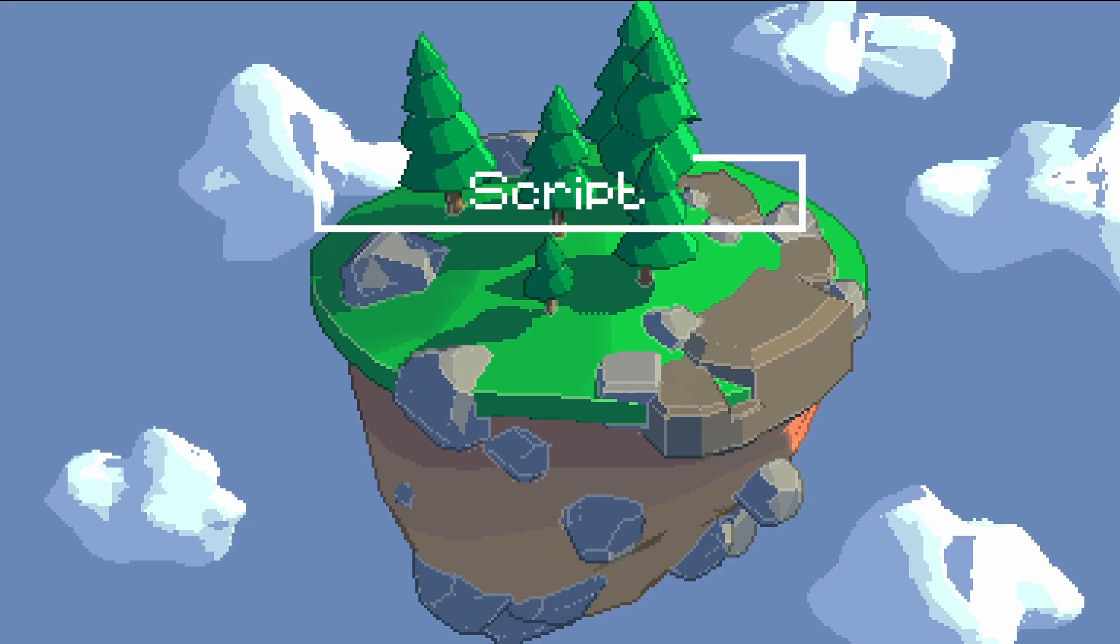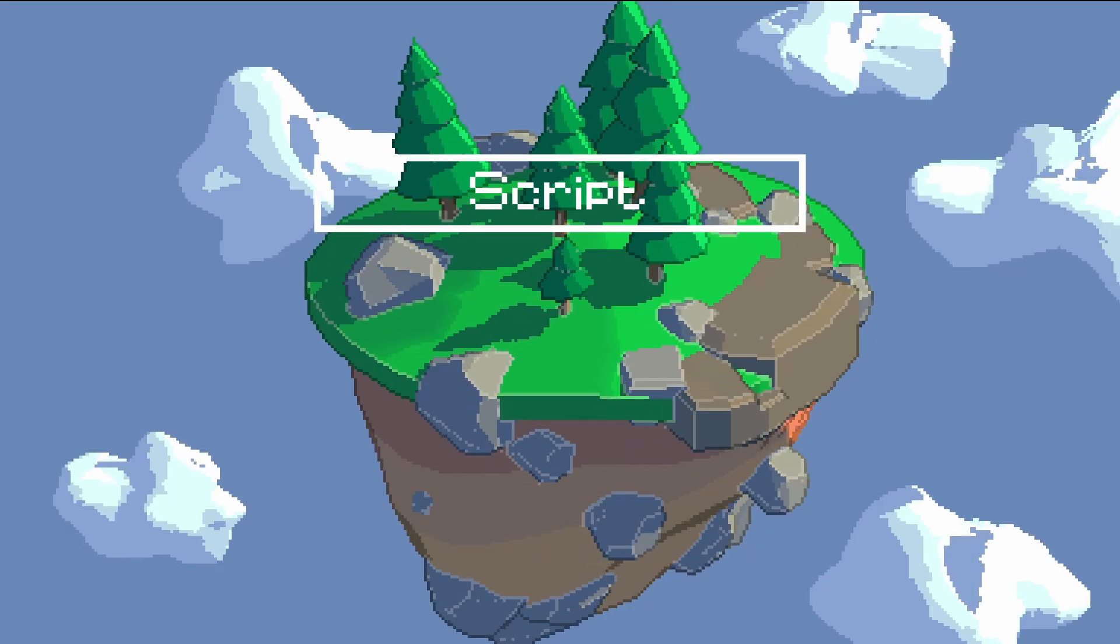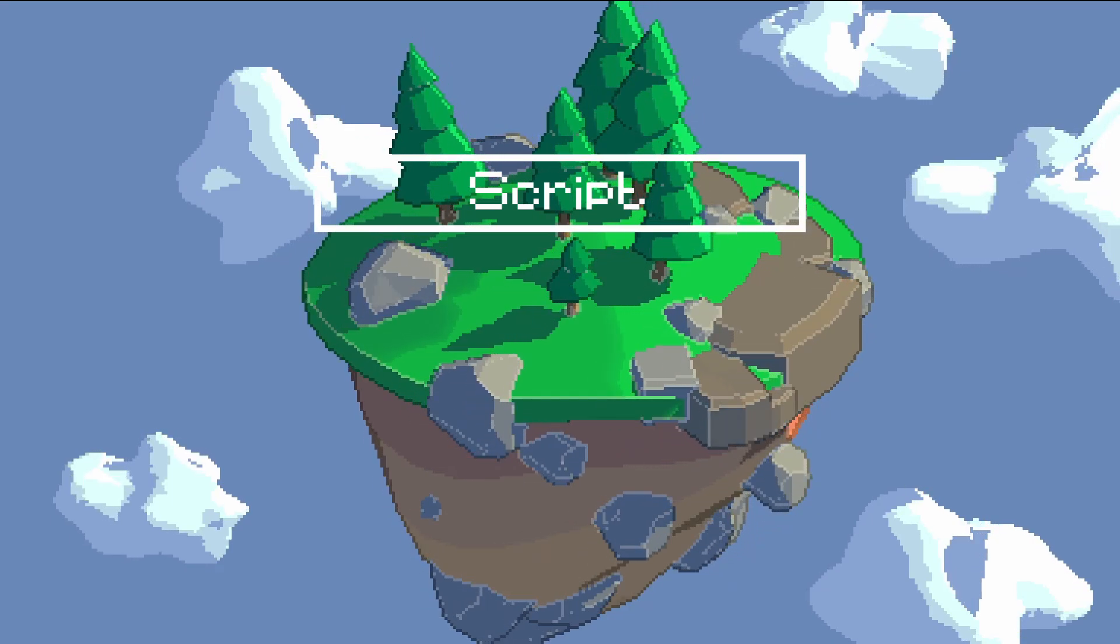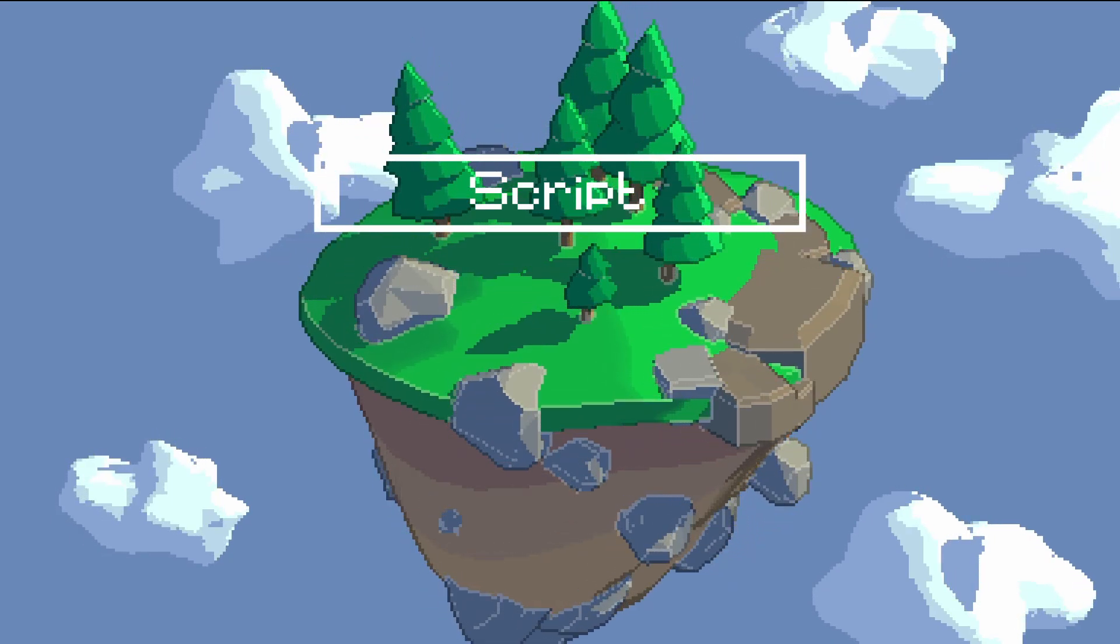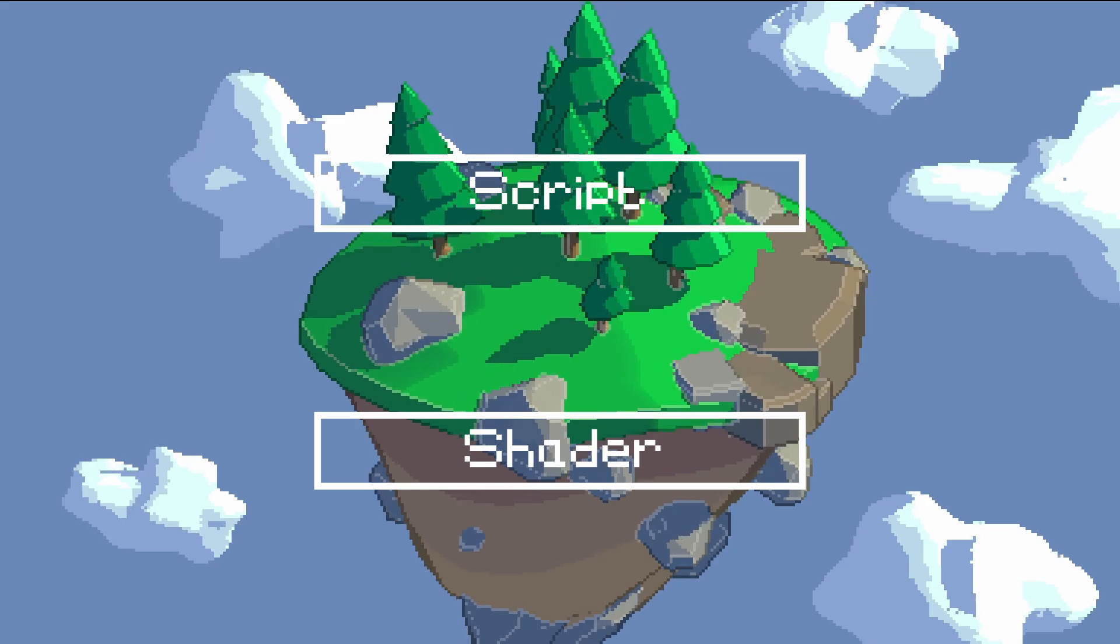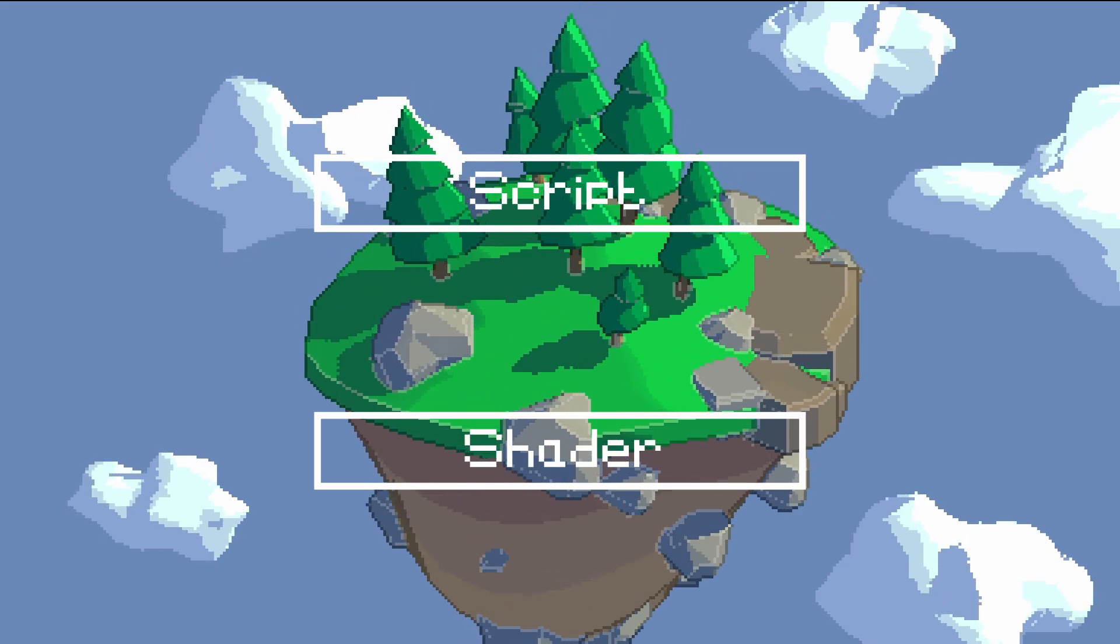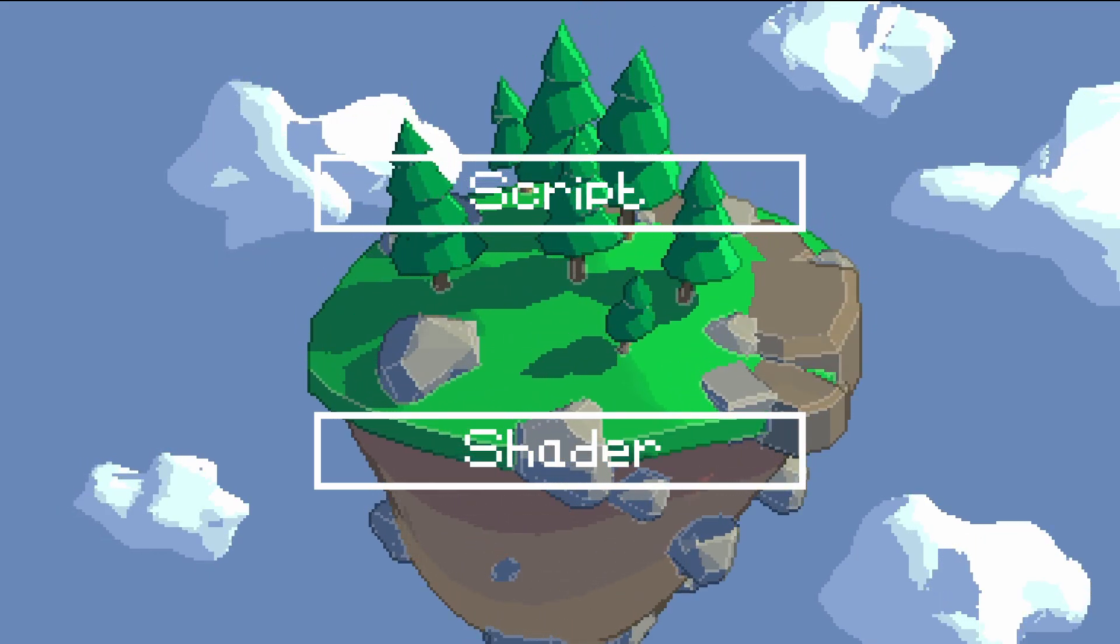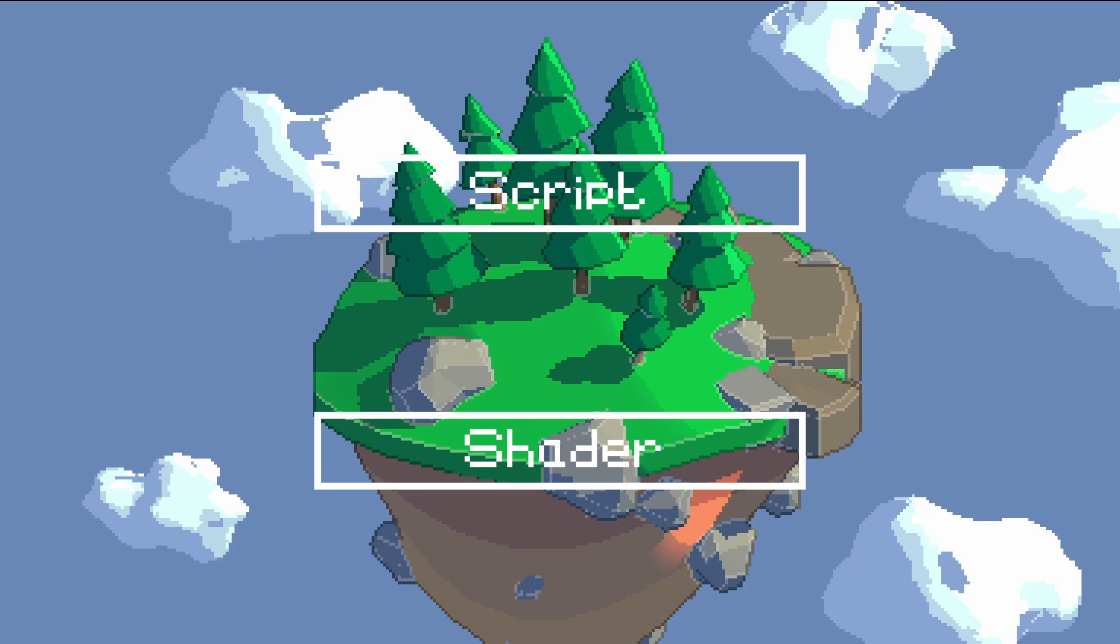We'll start by creating a script that sets up all the data that the compute shader needs to run. Then we just need to convert our previous shader into a GLSL file so Godot can run it as part of the rendering process.